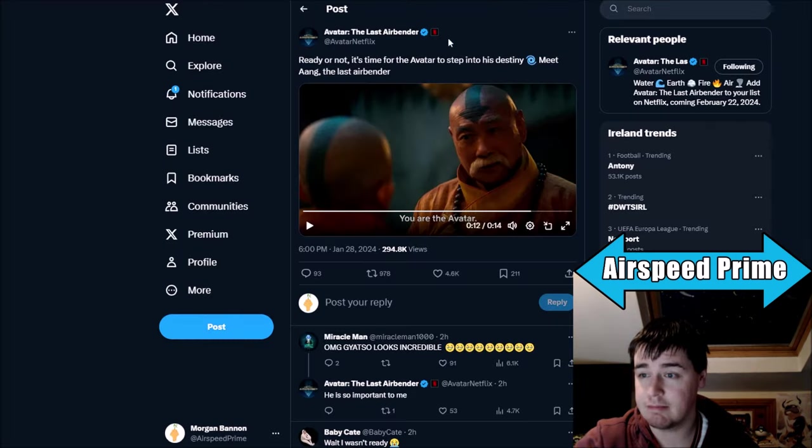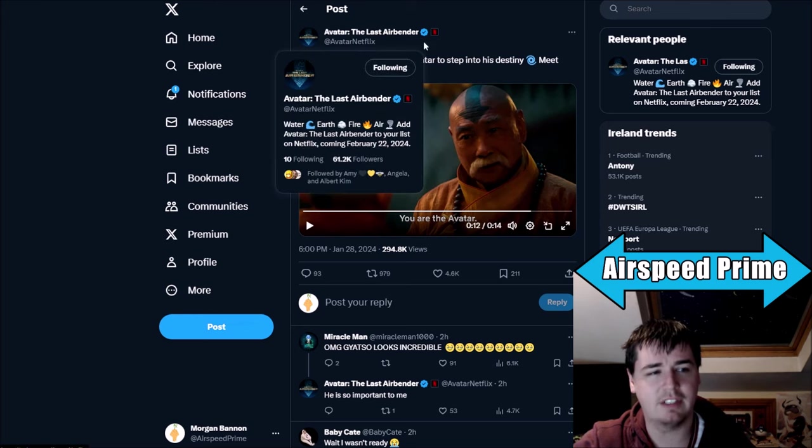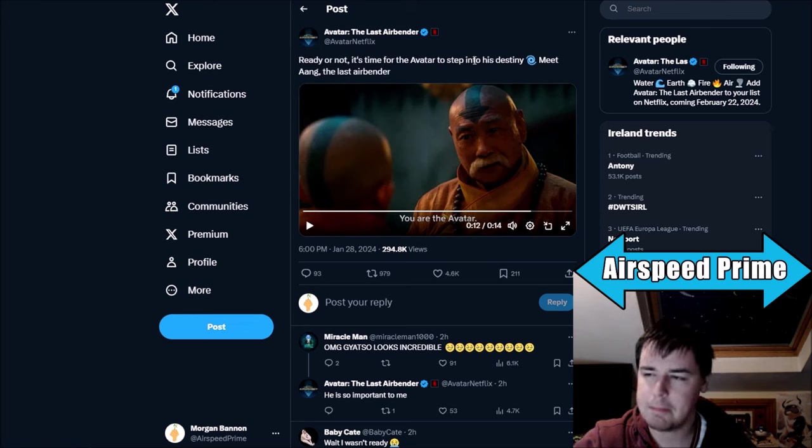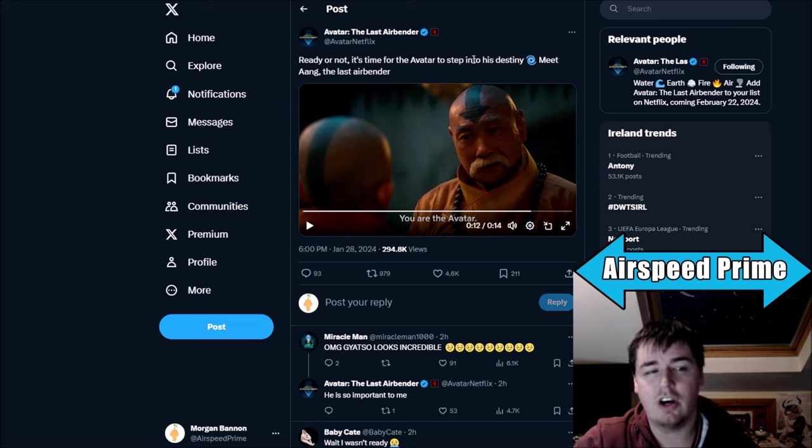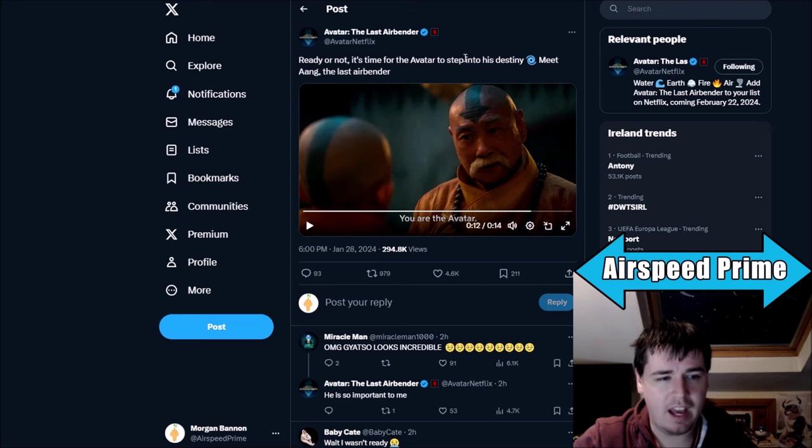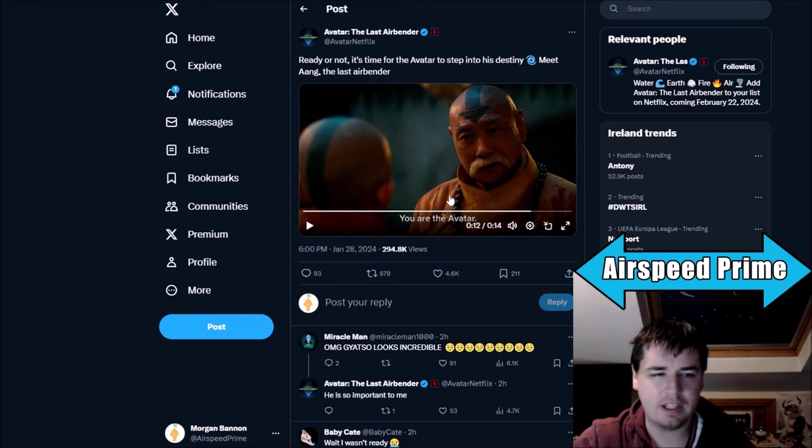We don't know exactly what that is, but it surely has to be more screenshots, character images, maybe they'll have some exclusive footage to show off. Either way, there's something happening on Monday. But just before that, Avatar, the official Twitter account for Netflix Avatar, has posted a little clip compilation of Aang.